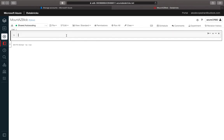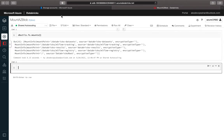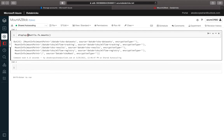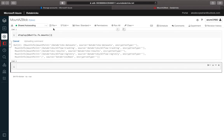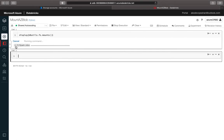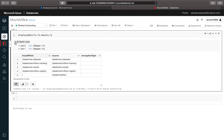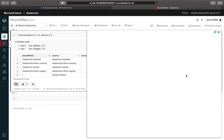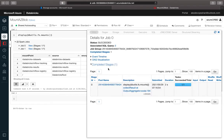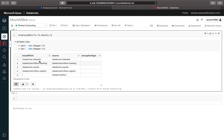Let's get started. I already have my notebook created underneath my workspace from the previous module. We're going to first use the Databricks utilities and do an FS mount to see what mountings we already have. It ran a few jobs in the background, and you can see it initialized a job with one executor. You now have four mount points: datasets, MLflow results, and registry — these are the default mount points that come up when you create a cluster.